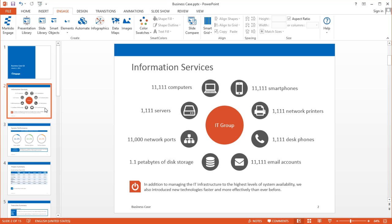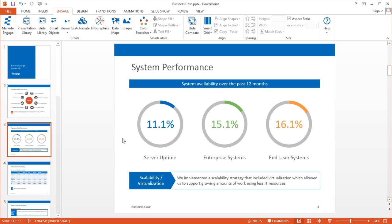On this slide, for example, it shows how many computers, servers, and smartphones and so on that a typical IT group might support. Of course this data might get updated on a weekly, monthly, or quarterly basis. And then on this slide I have the typical Engage infographics here, the donut charts.